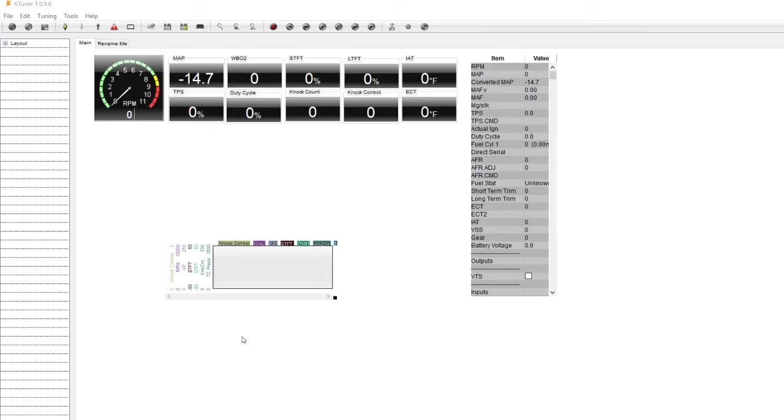Hey everyone! Today I'll be doing a quick video tutorial on using K-Tuner for the 2016 and newer Honda Civics that have the 1.5 liter turbocharged engine.